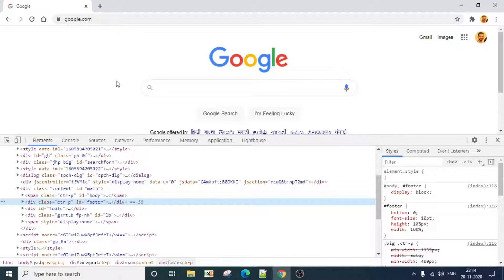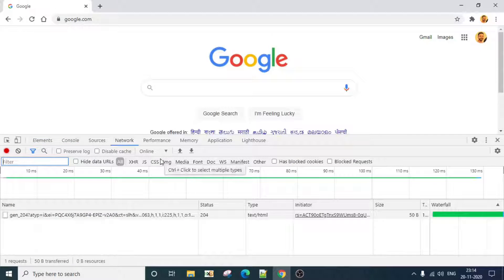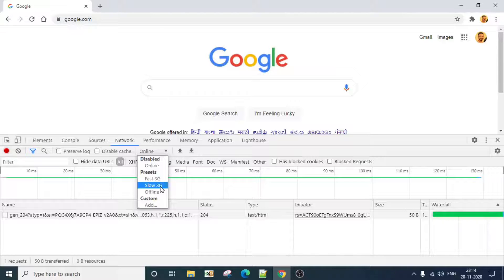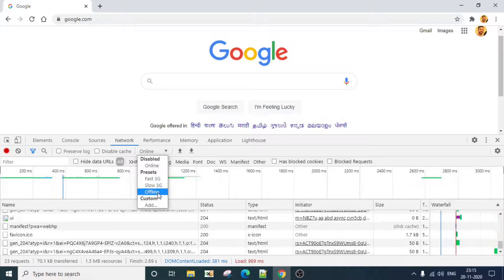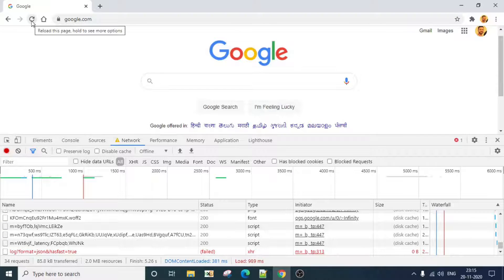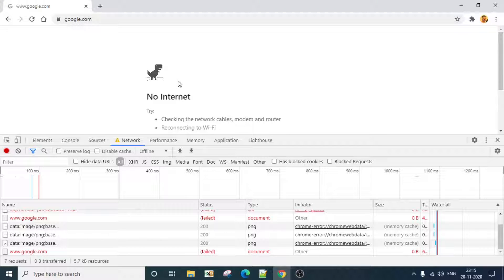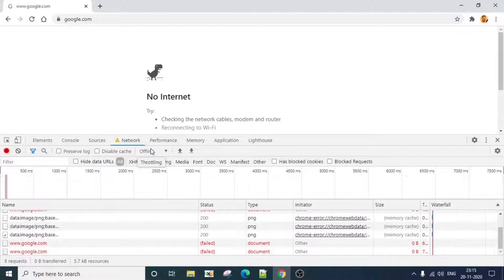The next feature is the Chrome DevTools Network Condition Simulator. Open Chrome DevTools and go to the Network tab. You should see an option that allows you to simulate online and offline behavior, as well as fast 3G and slow 3G networks. When you set it to offline and try to reload the page, it will say the internet connection is not working. This feature is really helpful when trying to find out whether an application is vulnerable to improper cache control.